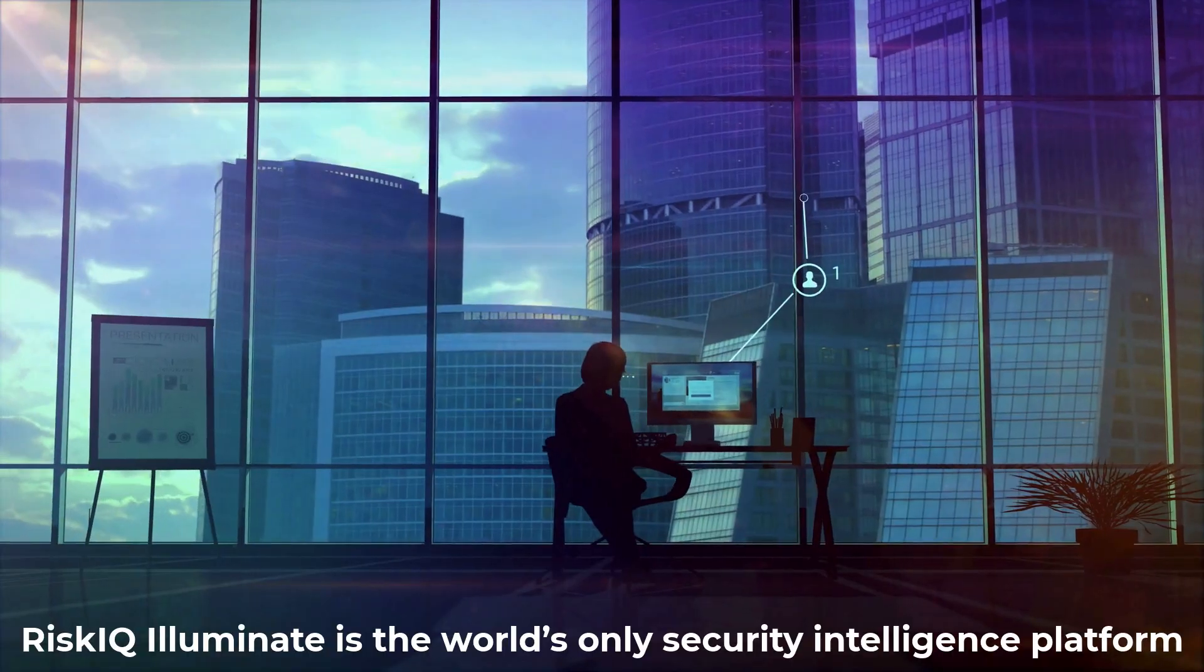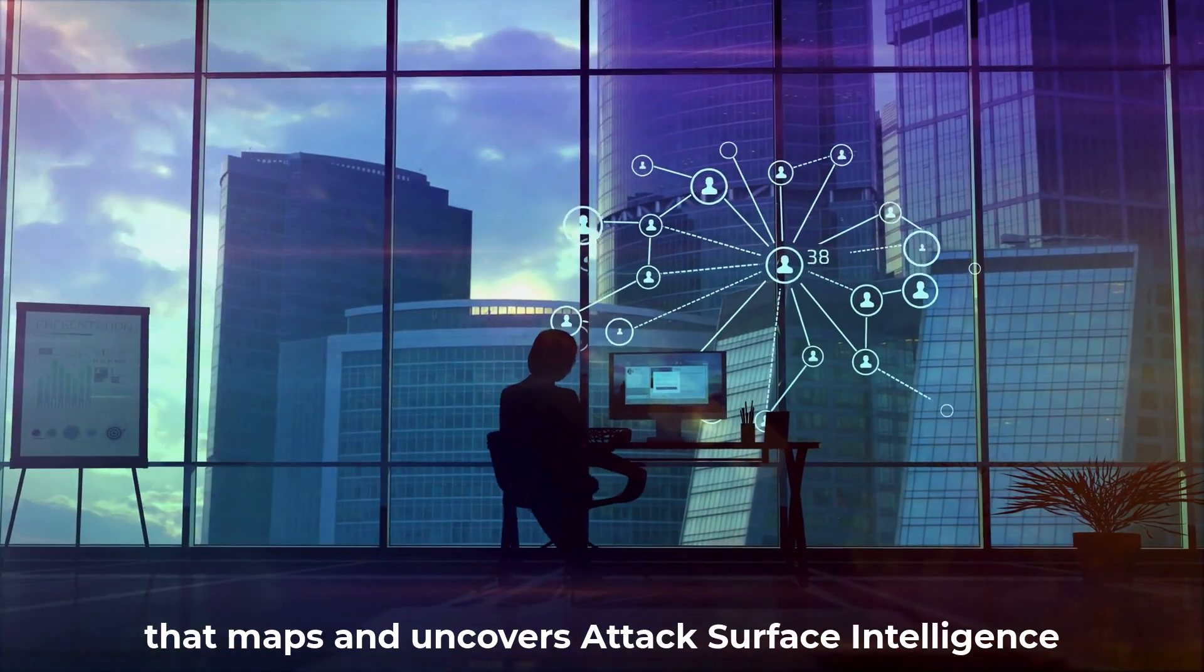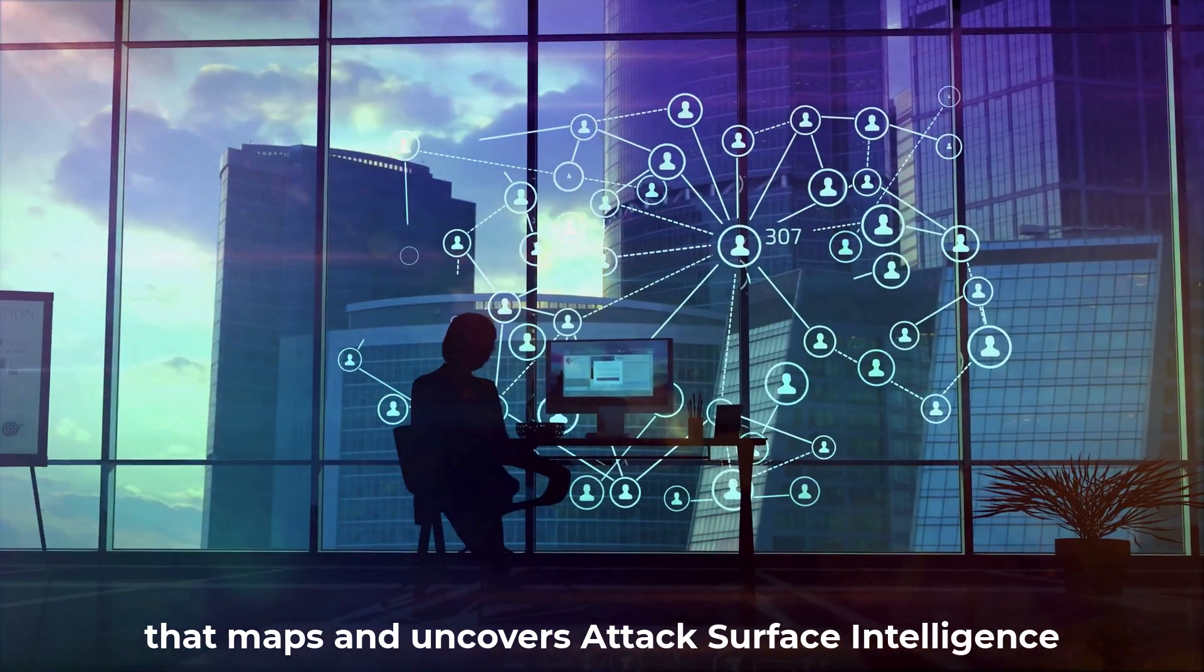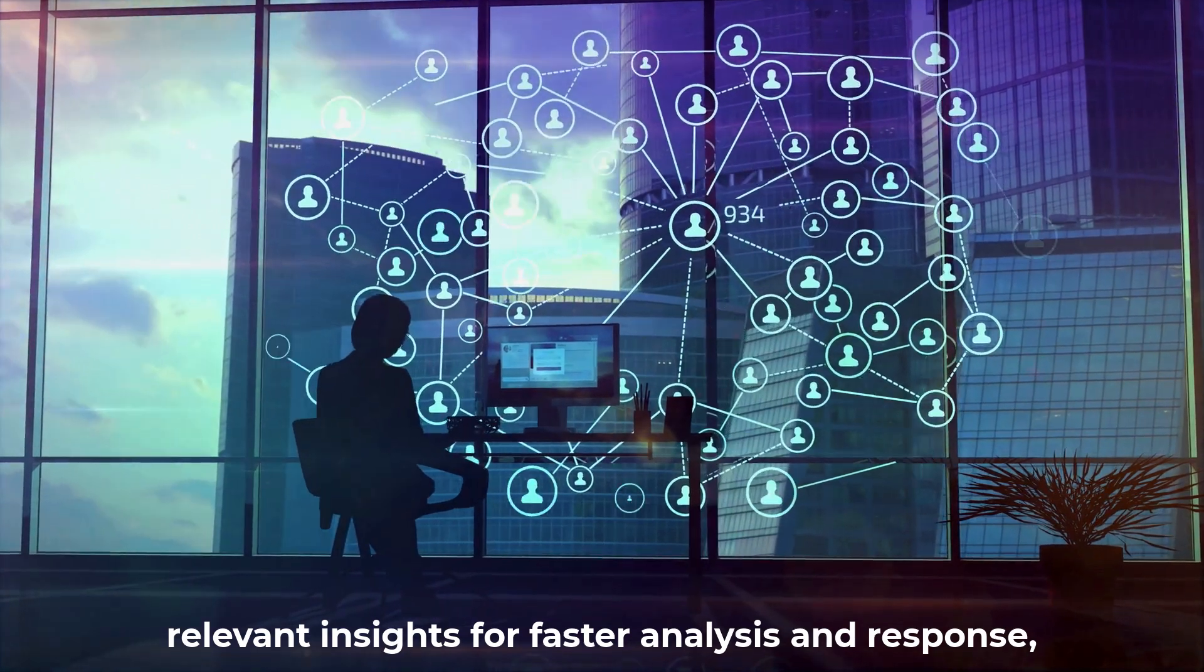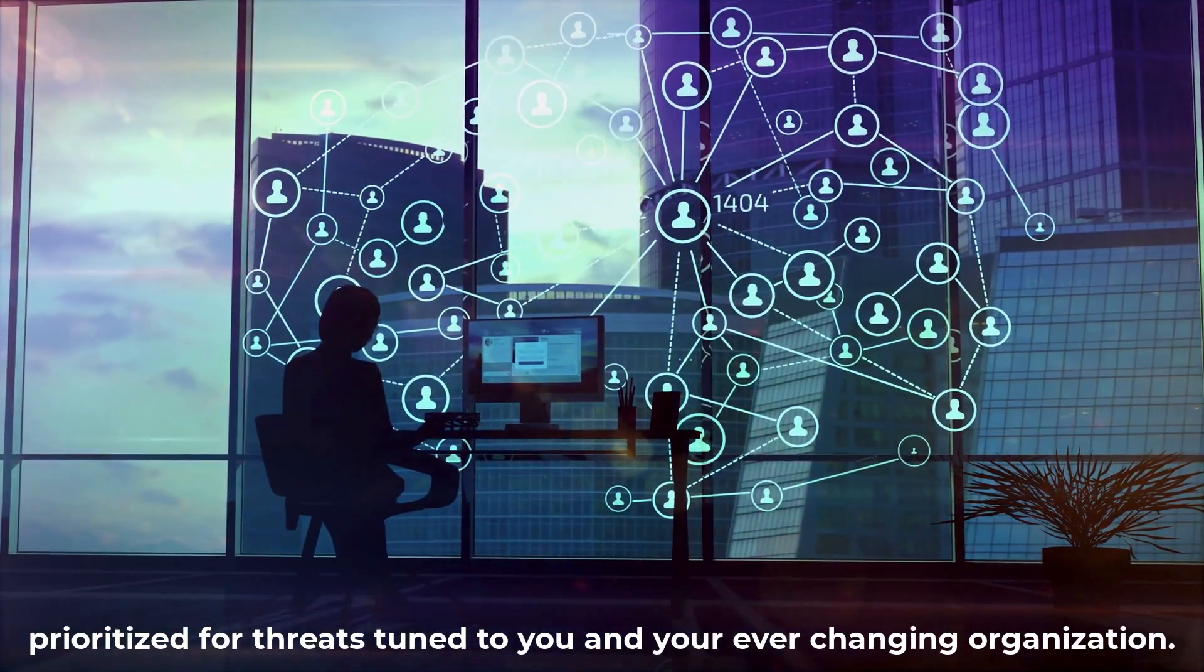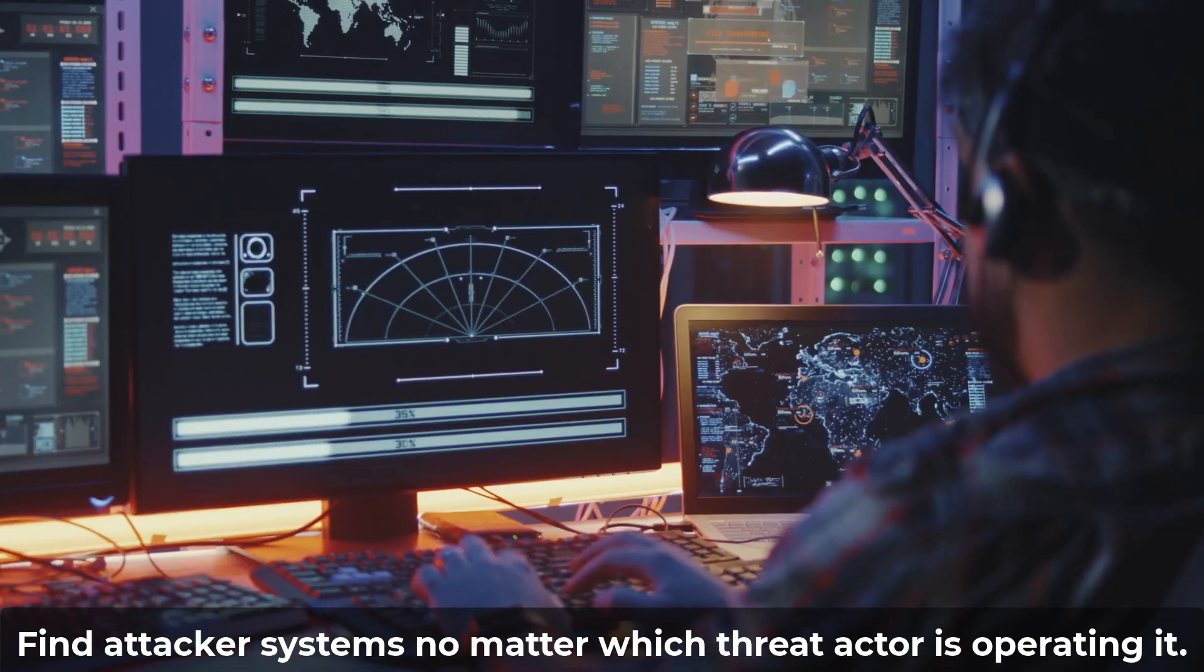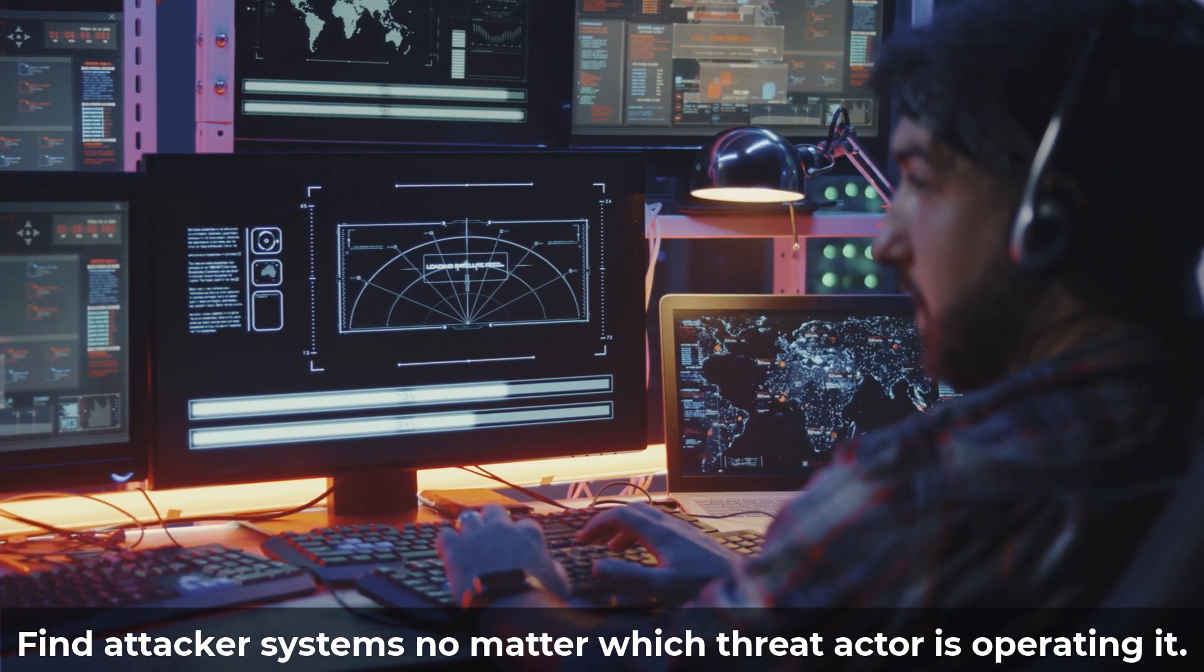RiskIQ Illuminate is the world's only security intelligence platform that maps and uncovers attack surface intelligence. Relevant insights for faster analysis and response. Prioritize for threats tuned to you and your ever-changing organization. Find attacker systems no matter which threat actor is operating it.